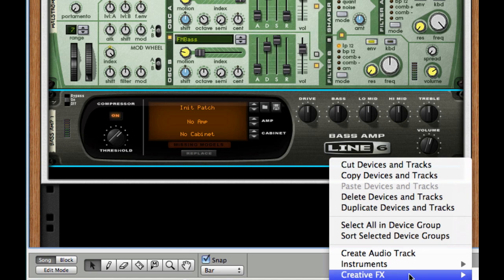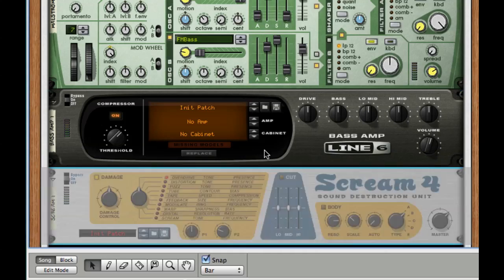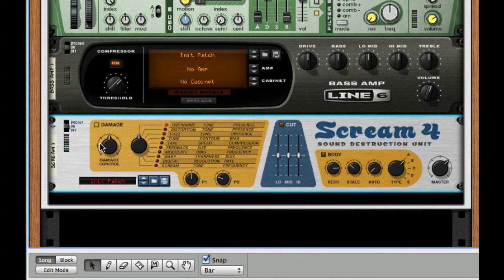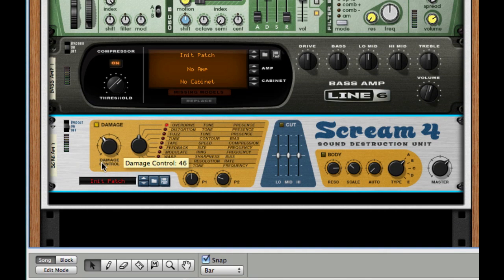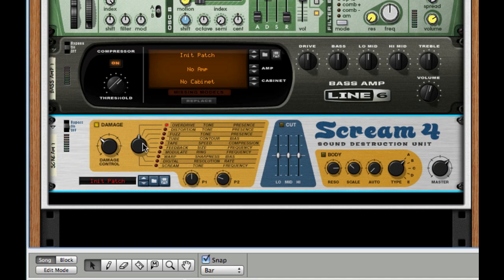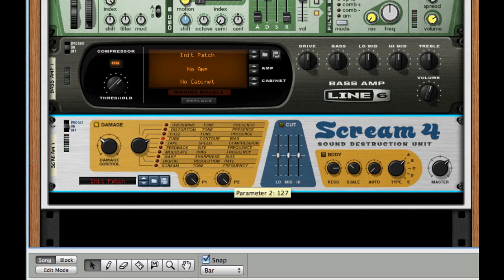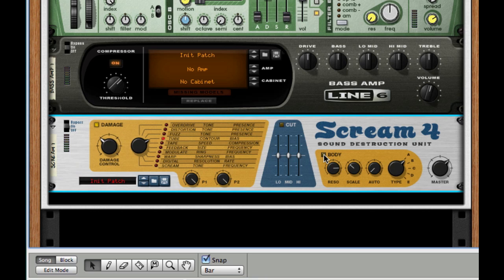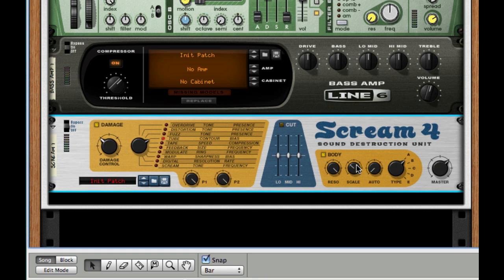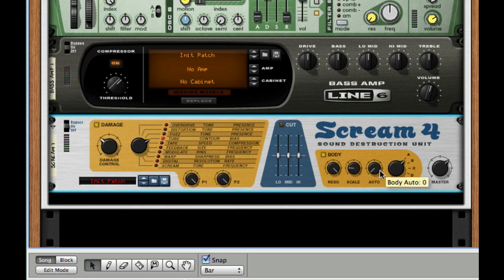After this, I'm going to go to my creative effects and choose Scream 4 distortion. I'm going to take the damage all the way down to 40. I'm going to take the damage type to 2, I'm going to turn P1 and P2 all the way up. If you want some extra grittiness, I guess we can do this as well. So turn on body, turn the resonance all the way up. Turn the scale to 22, and the auto, turn that about 12, and set it to type E.